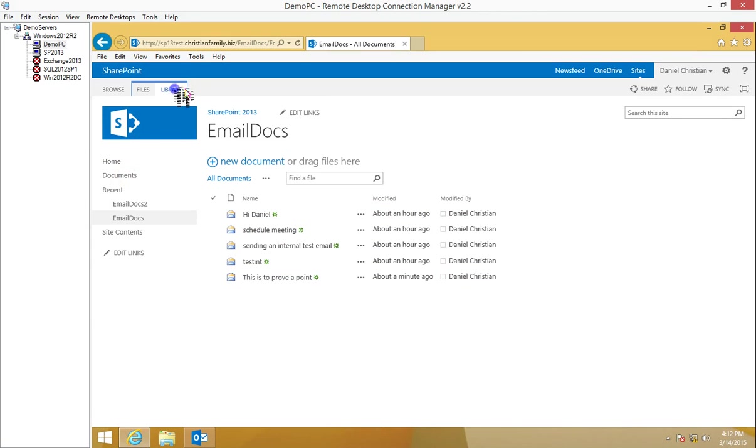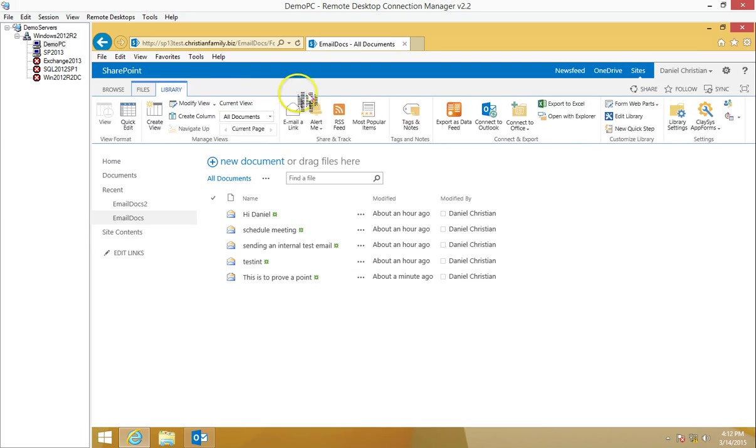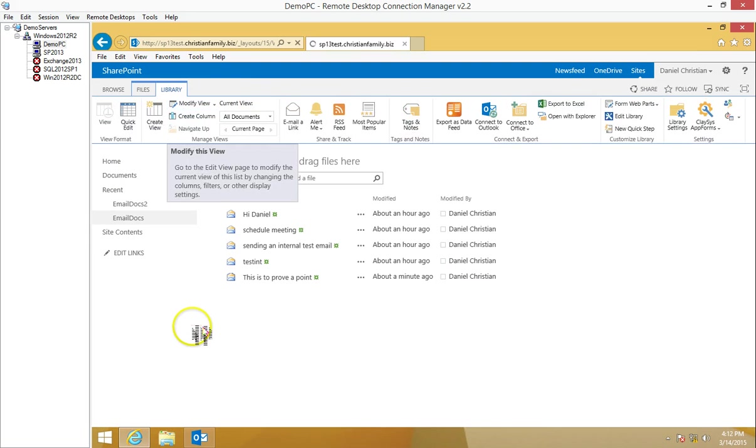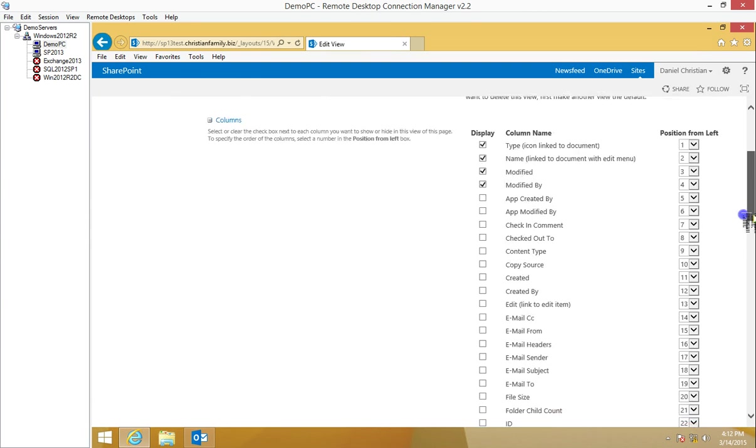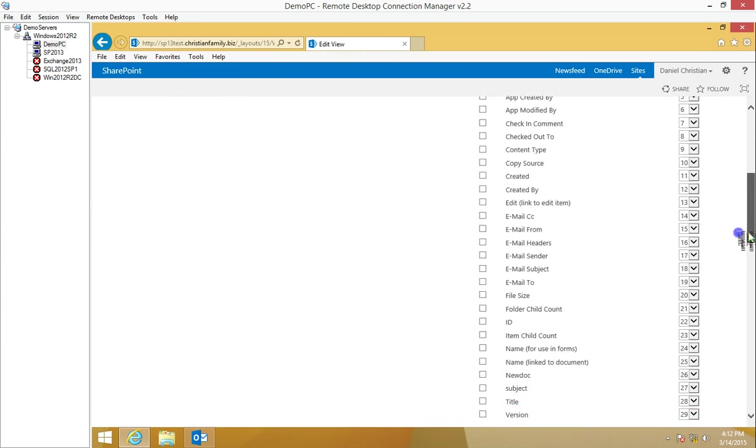Let's actually go into the document library. I want to modify the view. These columns over here were out of the box. I didn't add them, but the document library by itself has this functionality.